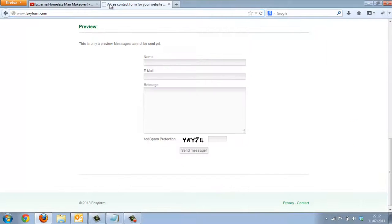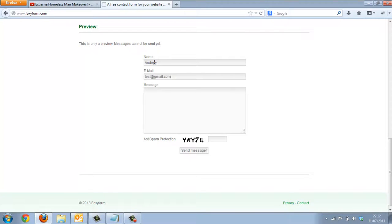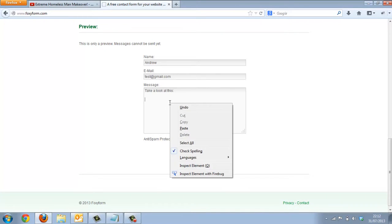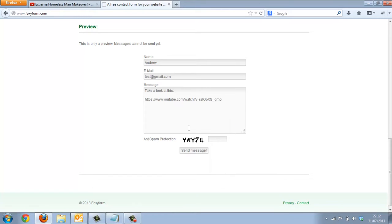And let's pretend this is our email — andrewtest.gmail.com. And if you want to paste the link, take a look at this. We can do either right click and paste, or we can do Ctrl+V. And that's it.